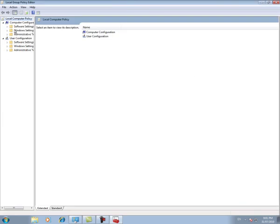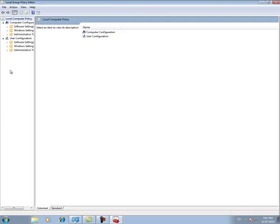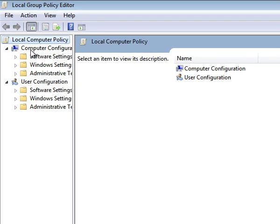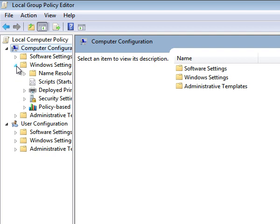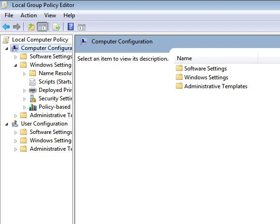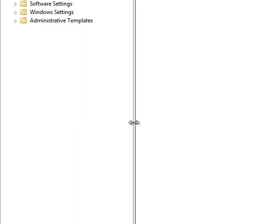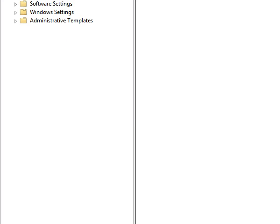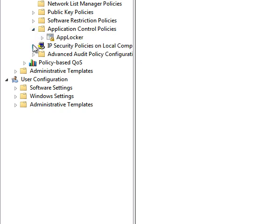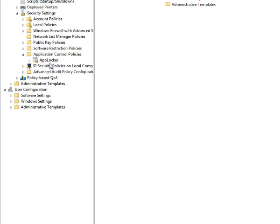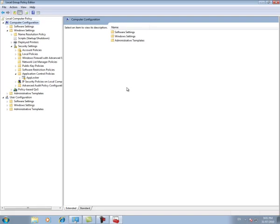Now under computer configuration, we're going to click here and we're going to click on Windows settings. And I'll just make this a little easier for you guys to see. Then we're going to click on Security settings. And from here we're going to click on Application Control Policies. And under that you'll see the AppLocker utility.